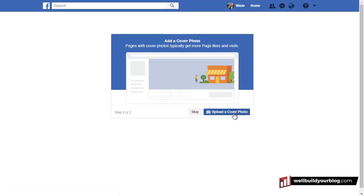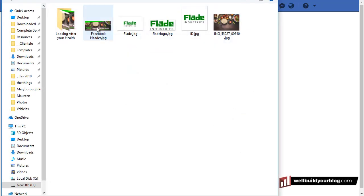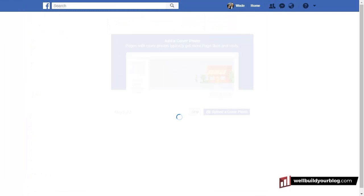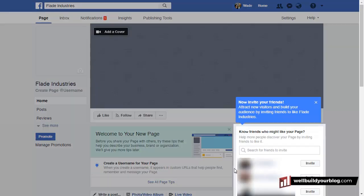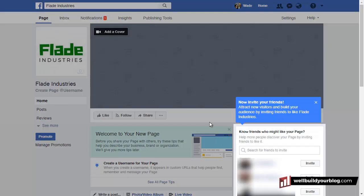Now I want you to add a cover photo — so I want to upload a cover photo. Same again, we've created one in Canva using the correct setting there. It will allow you to crop it in place, but for now we're going to stick with the Facebook header we created.